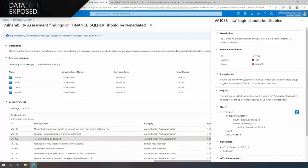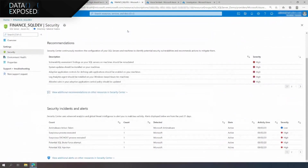It also provides you a list of security benchmarks that are related to this finding. Now, if we go back to the security page for the SQL server, you can see that Azure Defender has also detected a brute force attempt on this Azure Arc-enabled SQL Server machine. It is apparent that the brute force attack is related to the fact that the well-known SQL SA login has not been disabled.